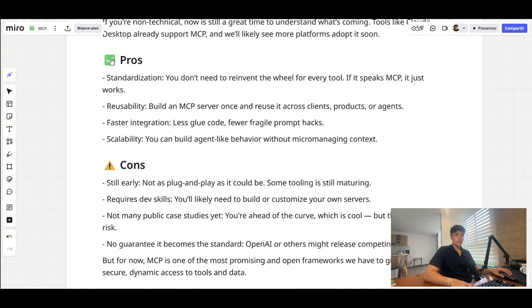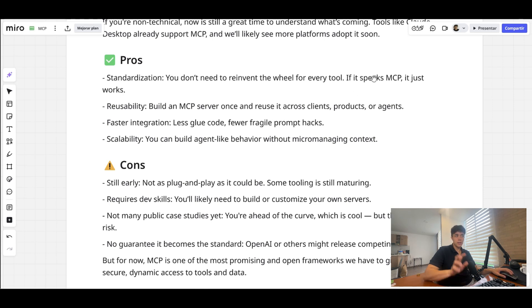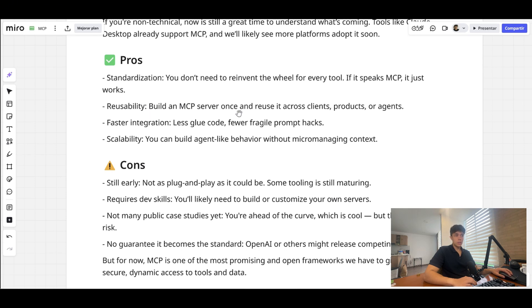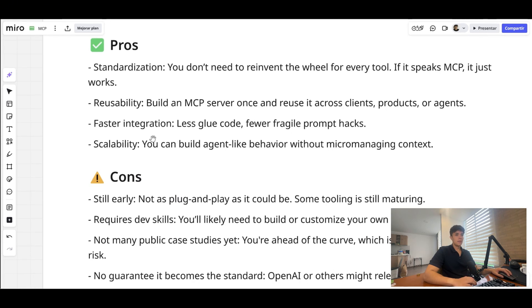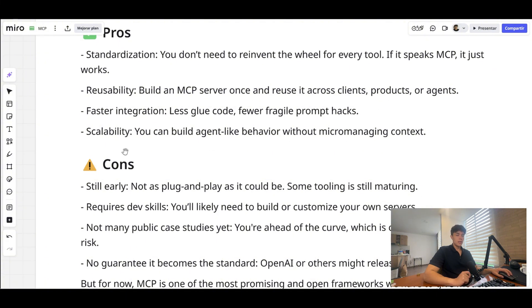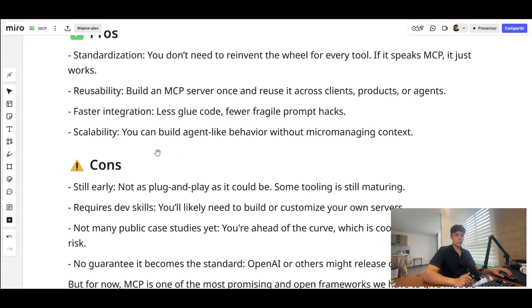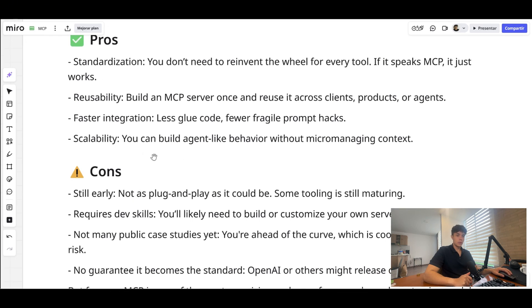I think Zapier is already building something, and Make as well. So what are the pros of MCP? The first one would be standardization—you don't need to reinvent the wheel for every tool that you use for your agent. If it speaks MCP, it works. Reusability—you would build an MCP server once and reuse it across multiple clients, products, or agents. This will accelerate integration and development of AI agents. And finally, the agents that are built using MCP could be more scalable as you just expose one server, one MCP server, to access multiple tools, and that accelerates the agent creation process.